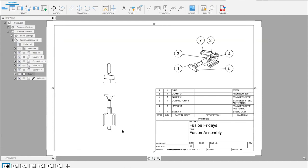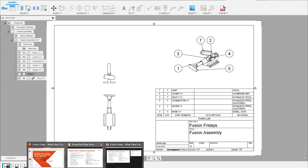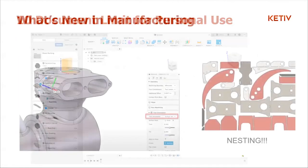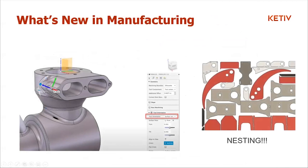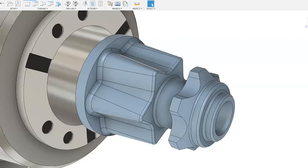Brian hands off to Marty for the manufacturing section. Marty notes the biggest update is the new Nesting & Fabrication extension, which he'll cover last. First he'll go through general quality-of-life updates from the January–April 2021 timeframe — smaller workflow improvements and customer delight features designed to improve the overall Fusion manufacturing experience.